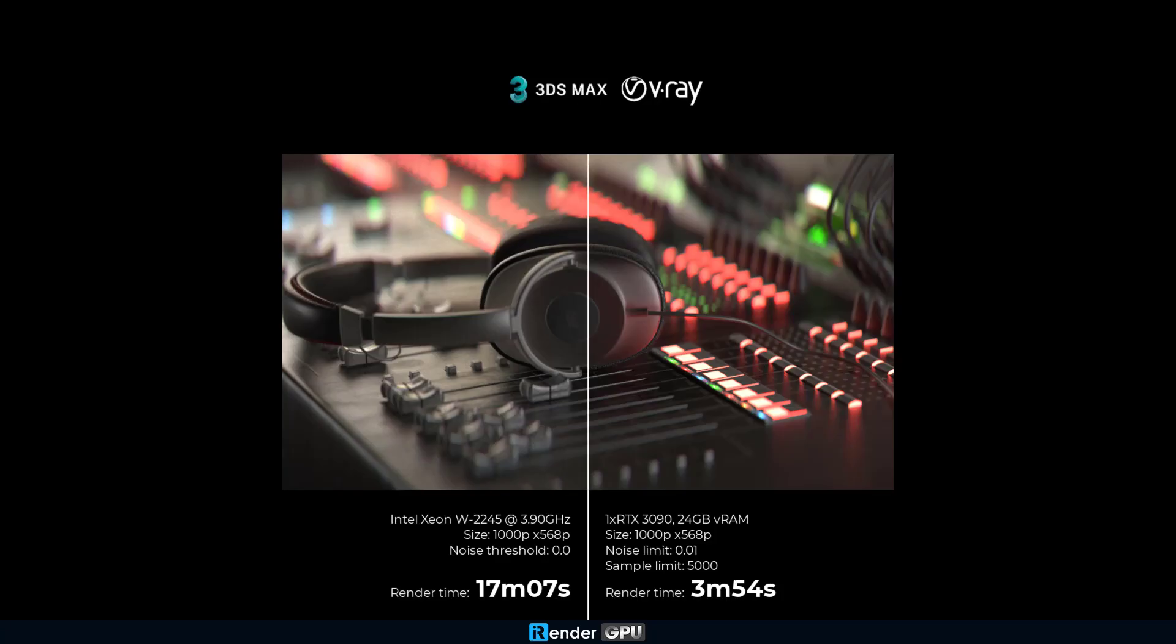However, the render time is a big gap between them. 3 minutes and 54 seconds is the render time on GPU, while it took CPU 17 minutes and 7 seconds to complete.